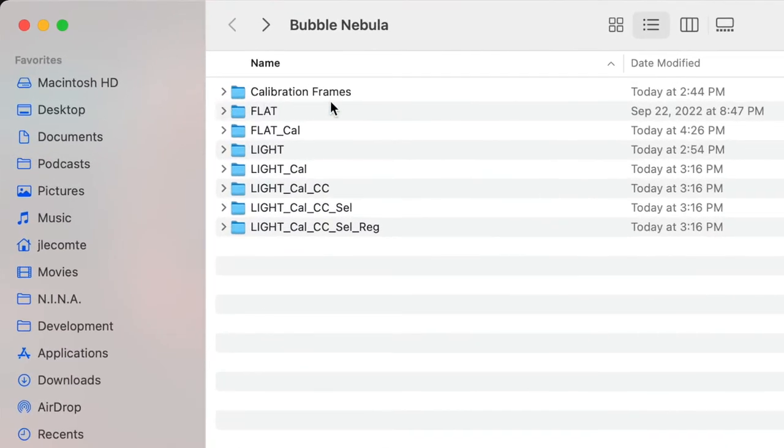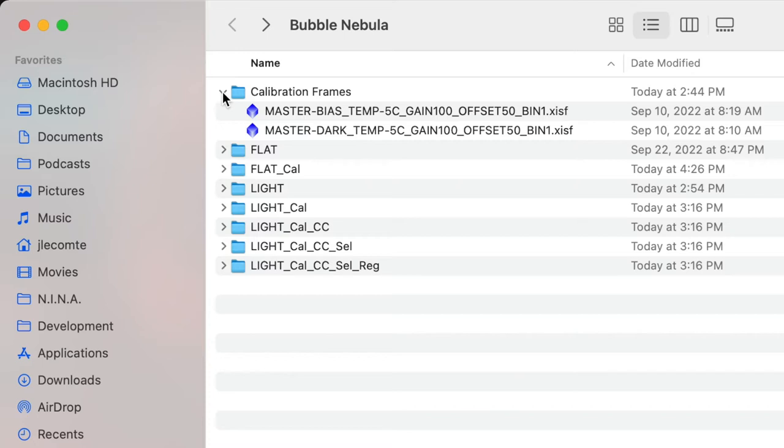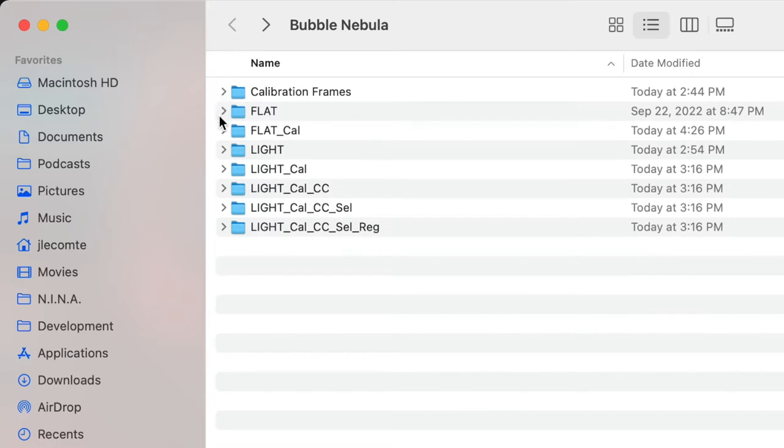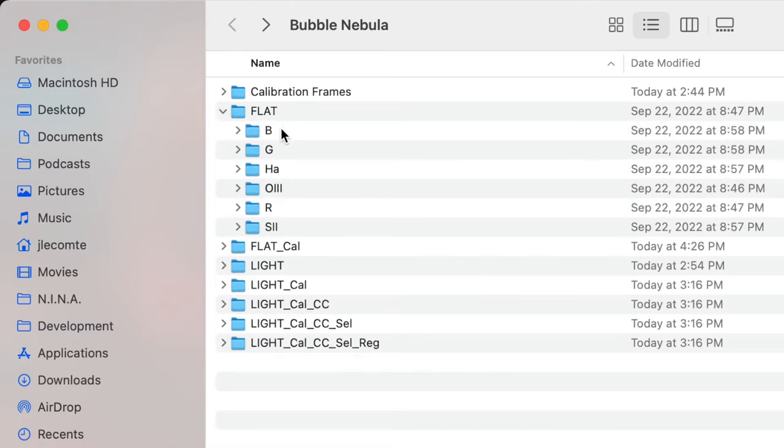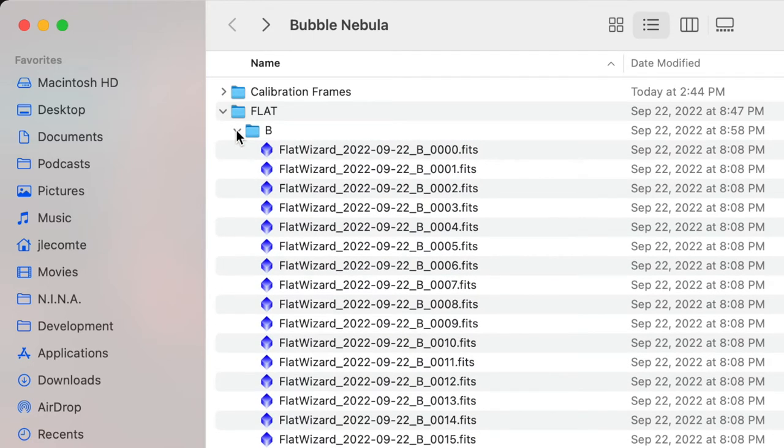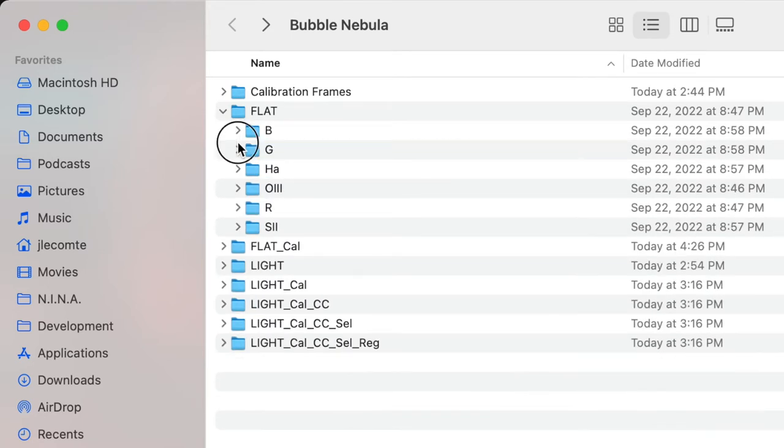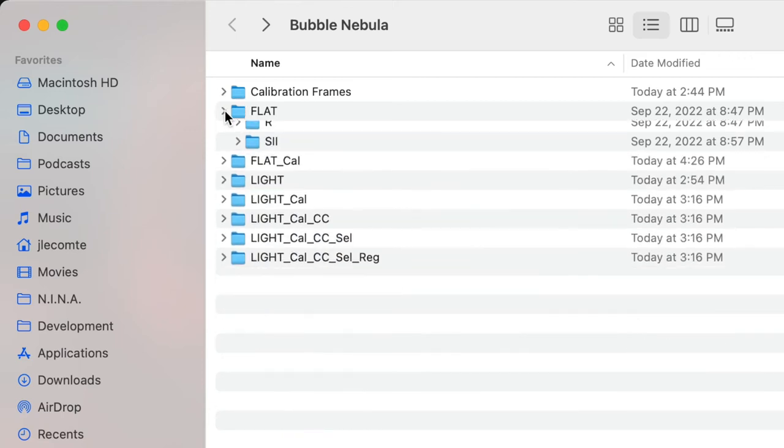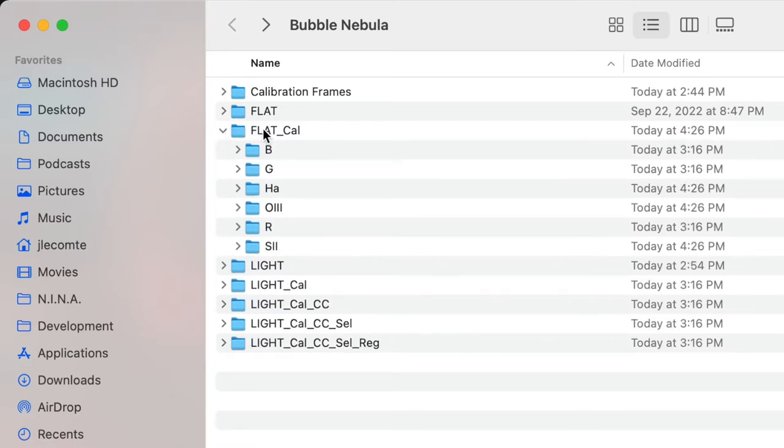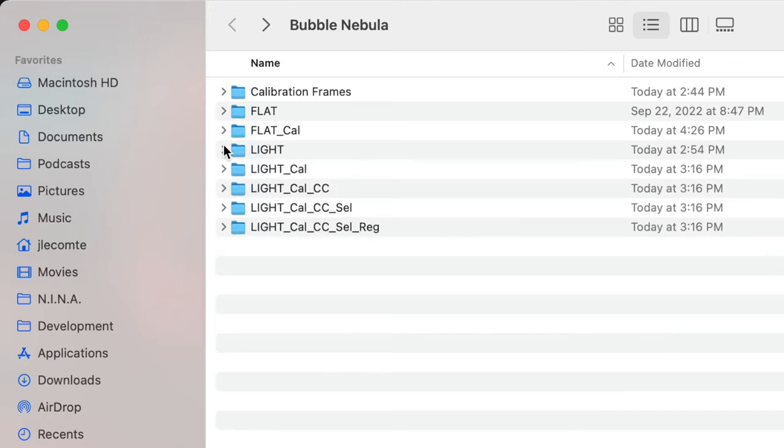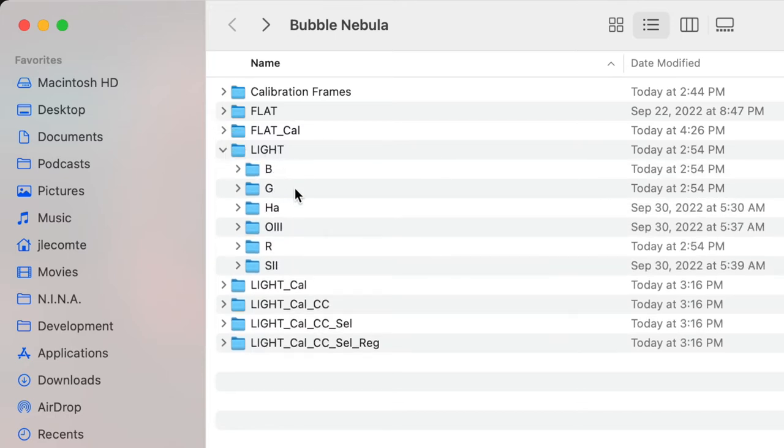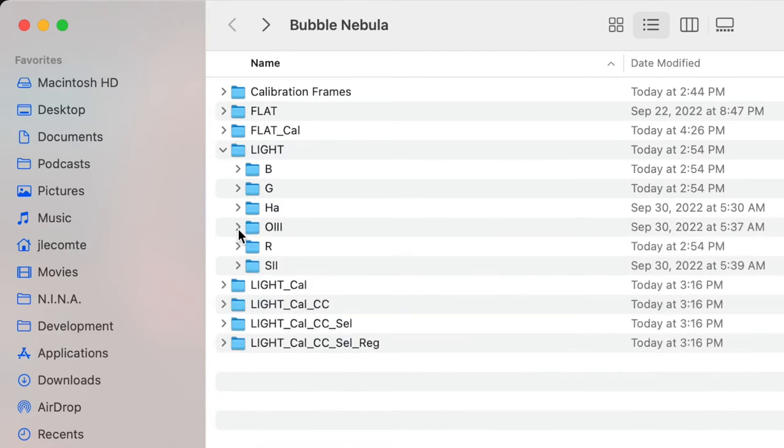I start by creating a calibration frames directory, where I place my master bias and my master dark. Eventually, this directory will also hold our master flat frames once we've generated them, one for each filter. Then I create a flat directory, and under that directory, I create a bunch of subdirectories, one for each filter, and that is where I place my raw flat frames. Then I create a flat underscore cal for calibrated directory, and again under that directory, I create as many subdirectories as I have filters.